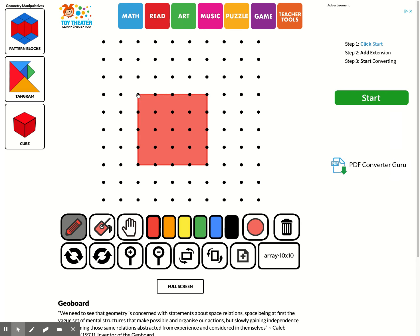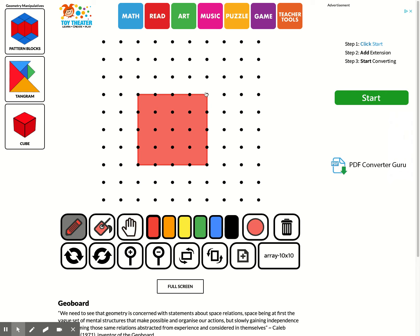So in order to figure out if my shape is equal, I need to count these dots. One, two, three, four, five. Now let me count this side. One, two, three, four, five. So this shape is equal sides. Four equal sides, four angles.